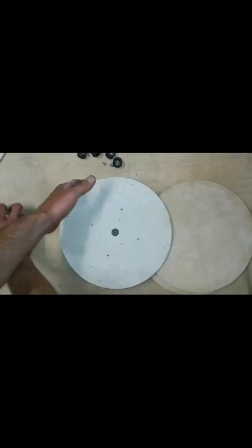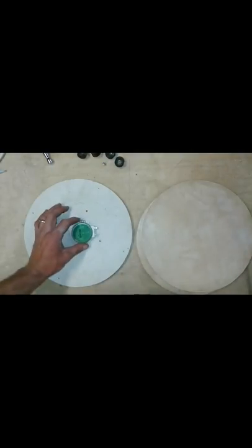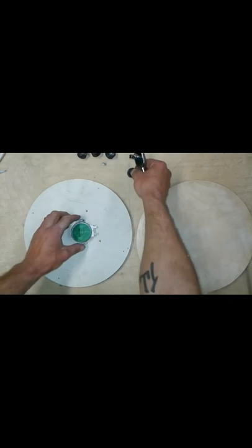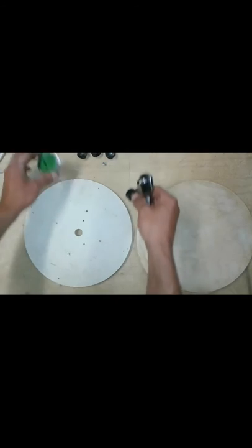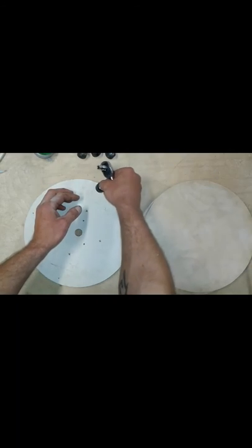All right, there's my pilot hole marks. All right, so I got my pilot holes for my motor drilled. What we're going to do is attach everything now.